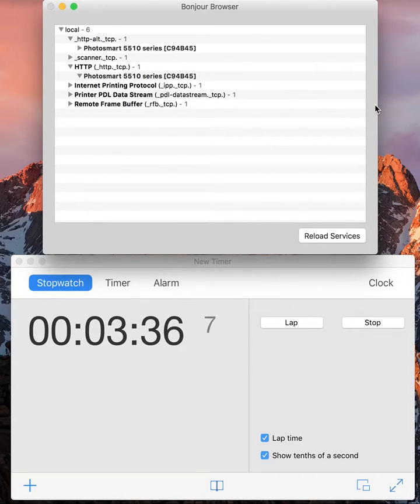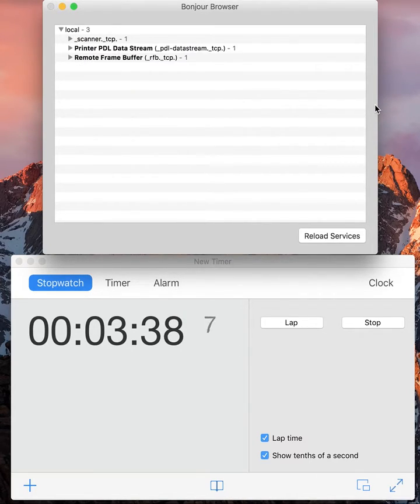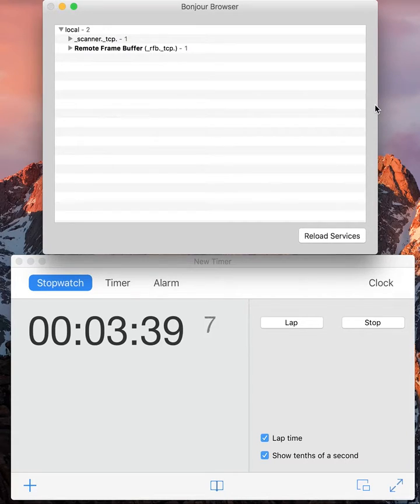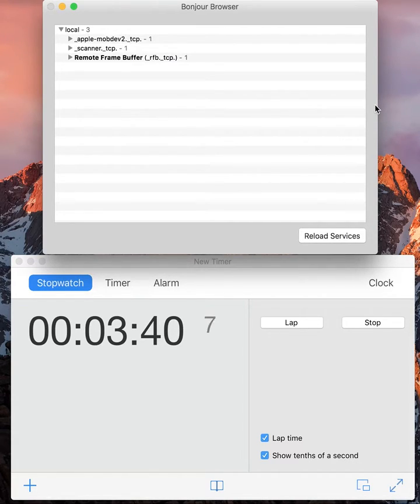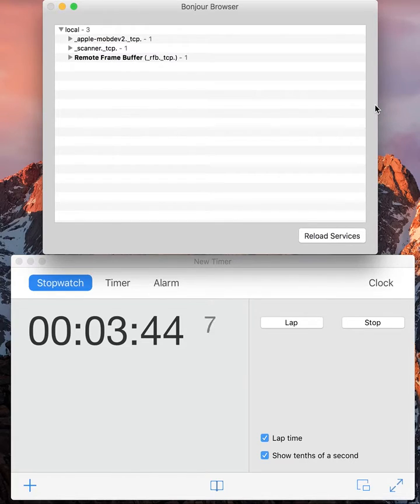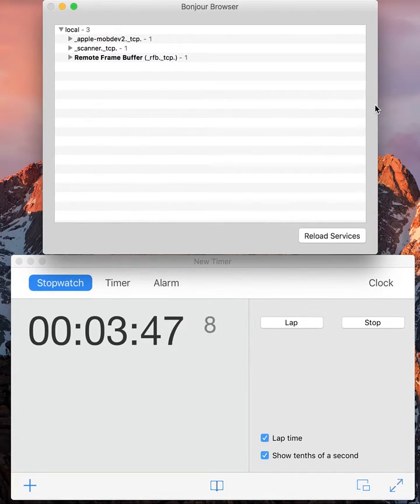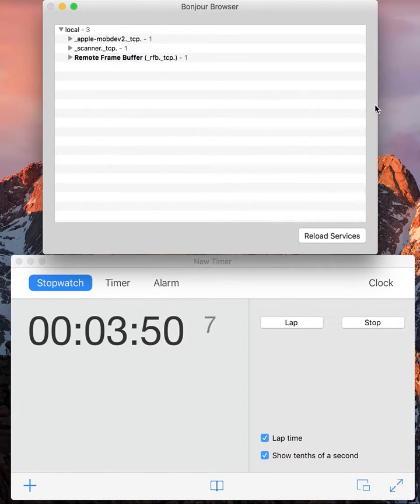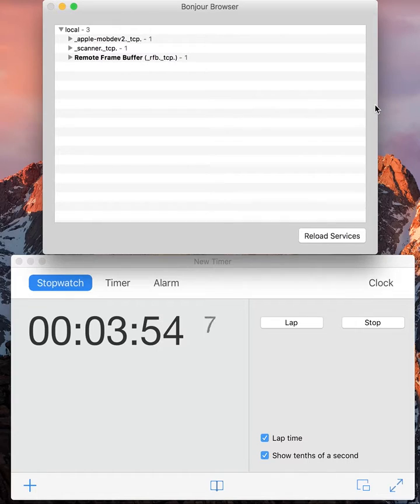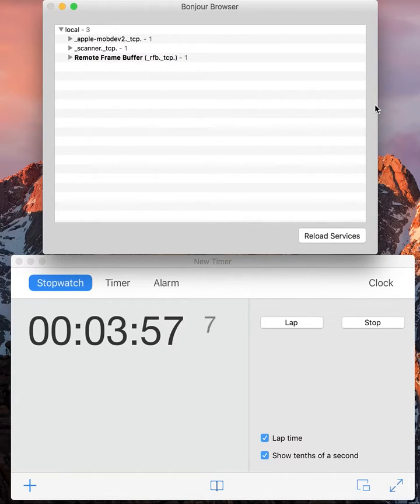Now you can see after three and a half minutes all services disappear. And it seems to be three and a half minutes, so there is something that blocks the Bonjour services.